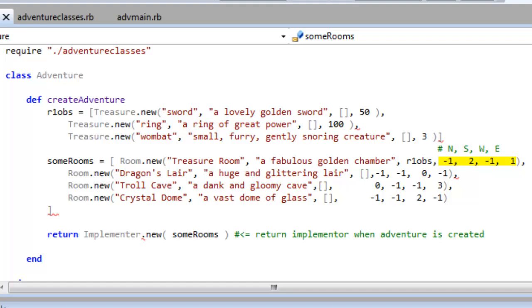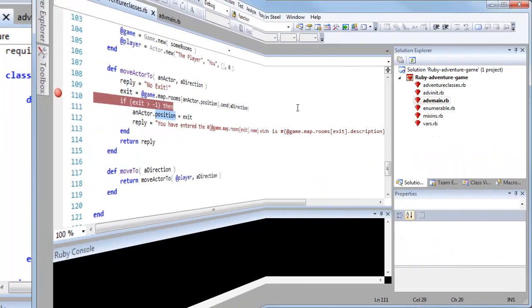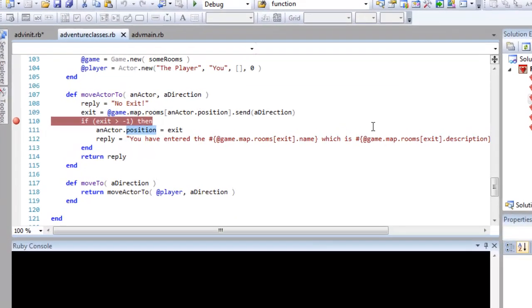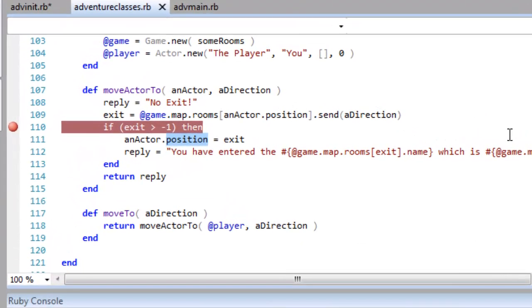No exit west, room 1, that's the dragon lair, to the east. Now the player is an actor object, and it has a position. To move it around the map I just set its position to a number, that's an index into the map array, which indicates the room at that array index.